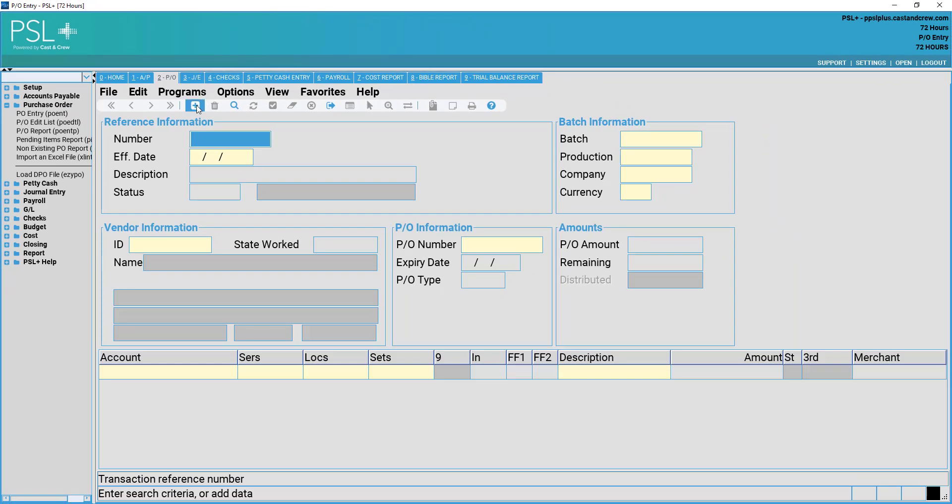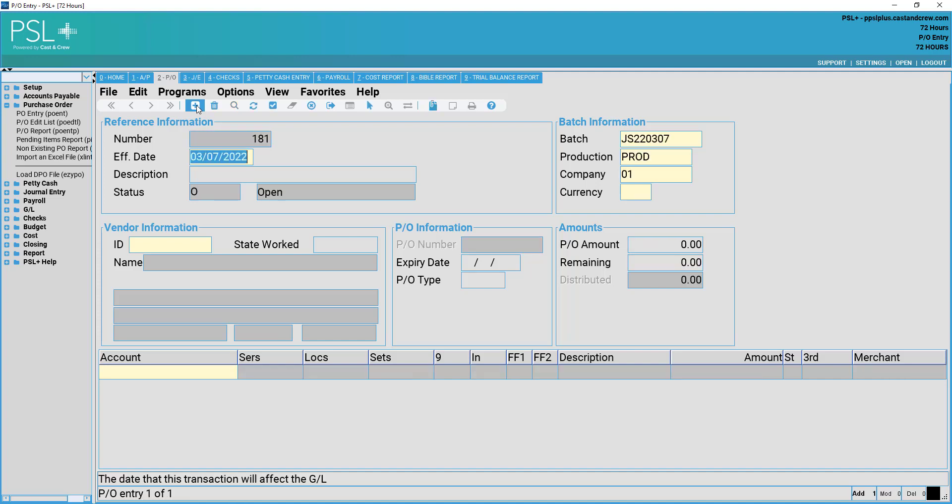Once open, you may add a new purchase order record by selecting the add key at the top of your screen, the blue plus sign, or pressing F4 on your keyboard.